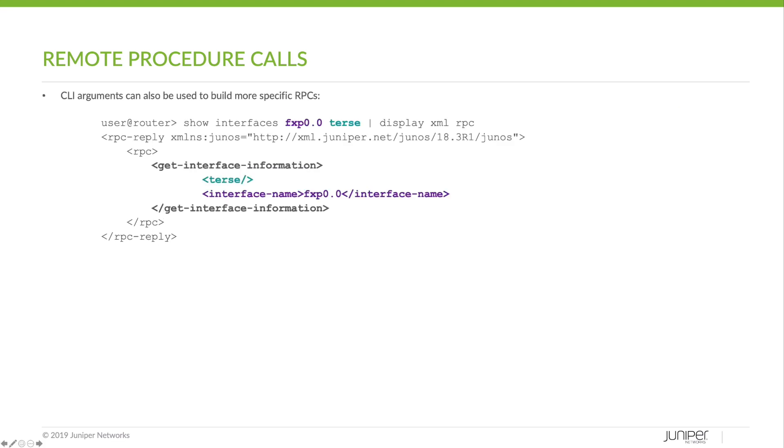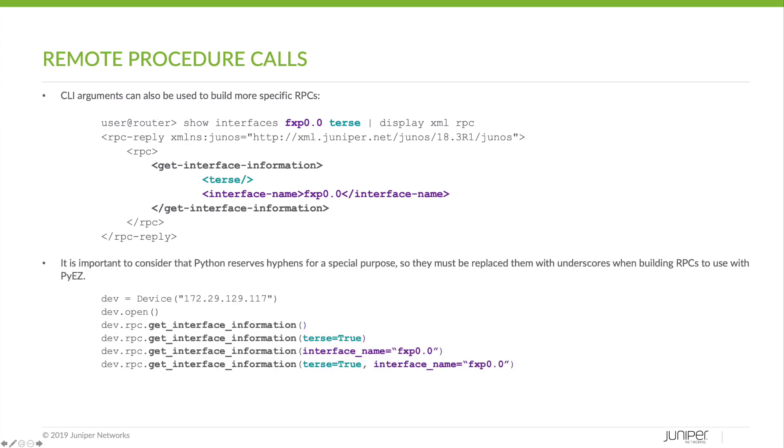CLI arguments can also be used to build more specific RPCs. Here we're specifying the FXP 0.0 and TERSE arguments. Looking at the RPC, we can see the differences reflected. It's also important to consider that Python reserves hyphens for a special purpose, so they must be replaced with underscores when building RPCs to use with PyEZ.